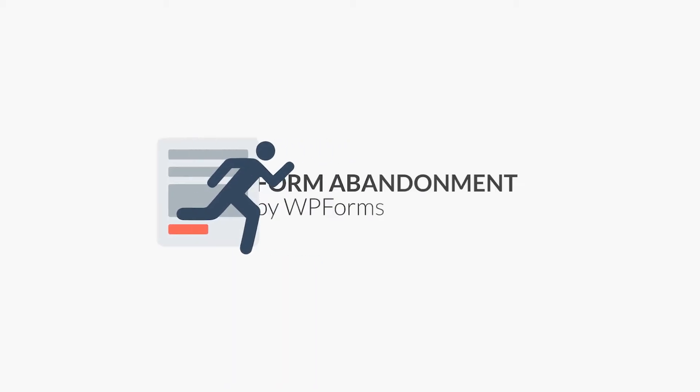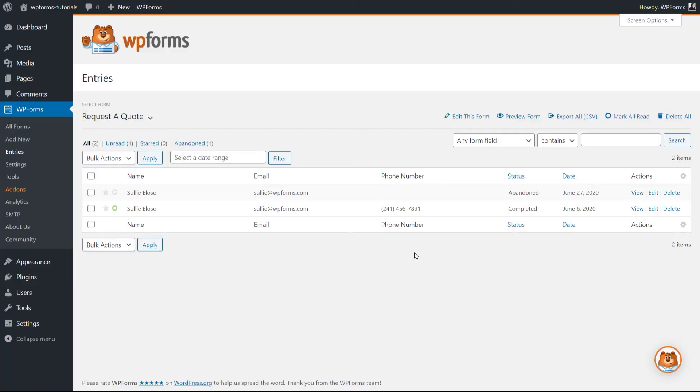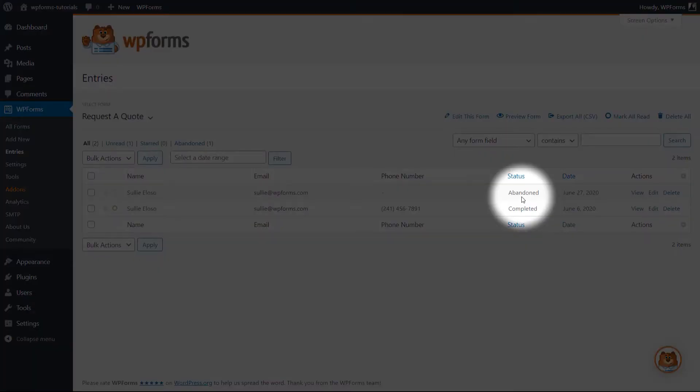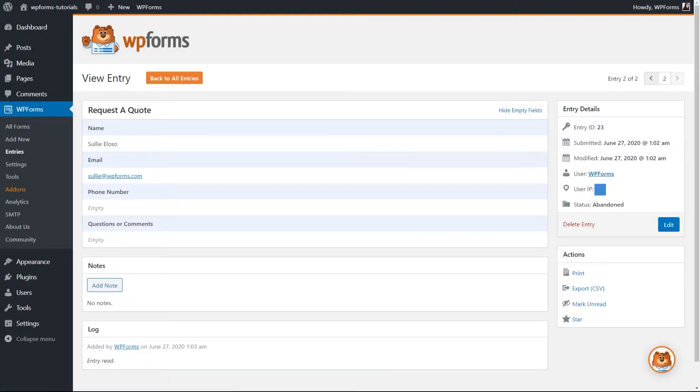This is where WPForms' form abandonment add-on comes in. The form abandonment add-on will allow you to collect partial entries for your forms, meaning that you can still gather some data even if the user didn't fully fill out and submit the form on your site.